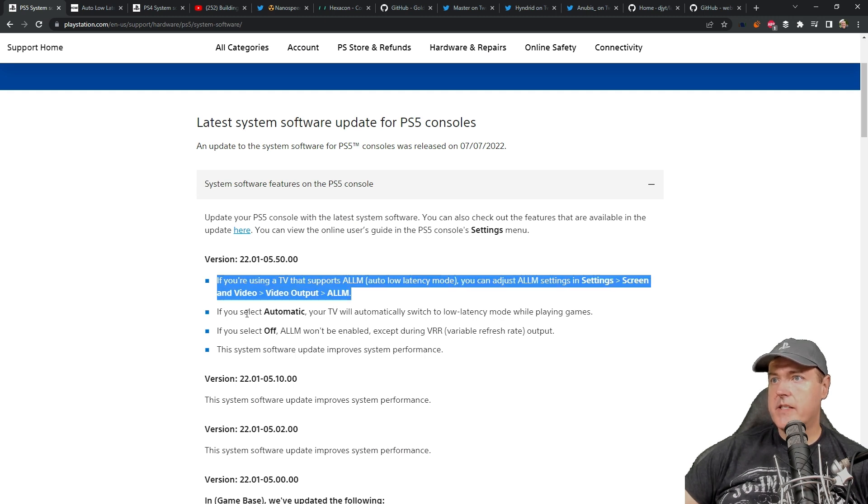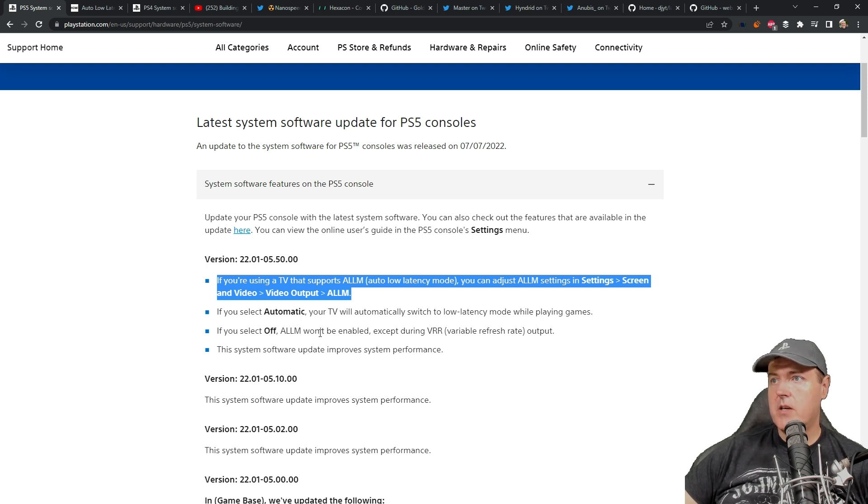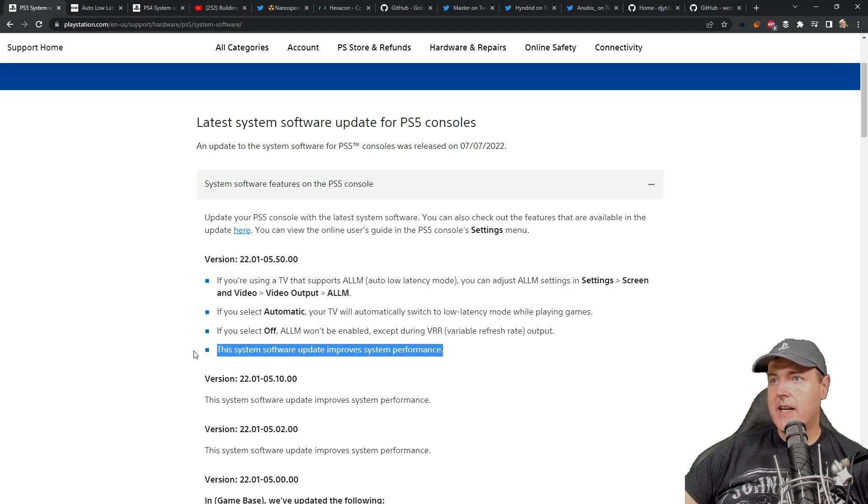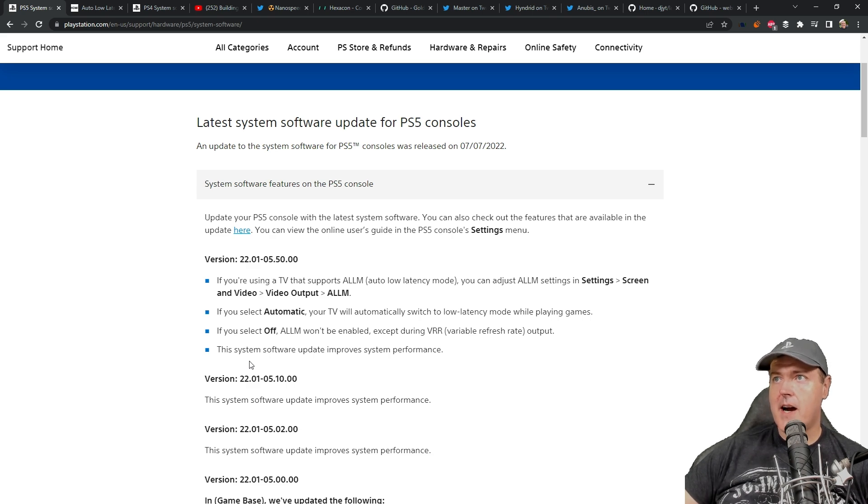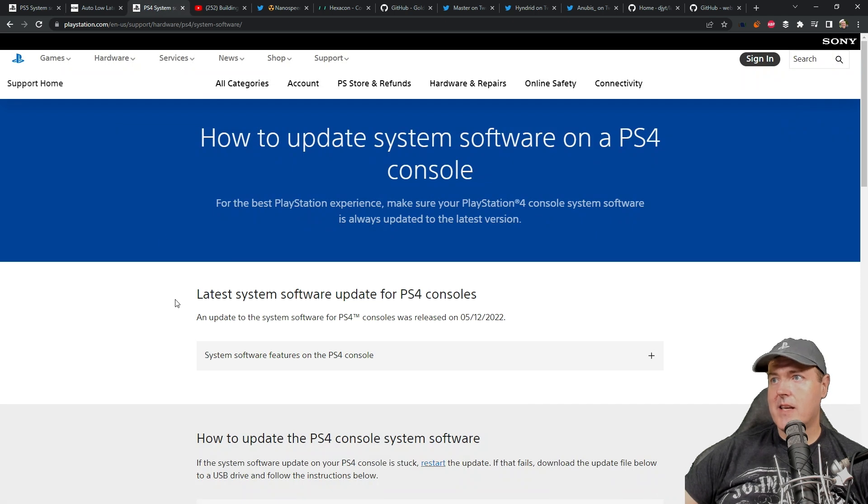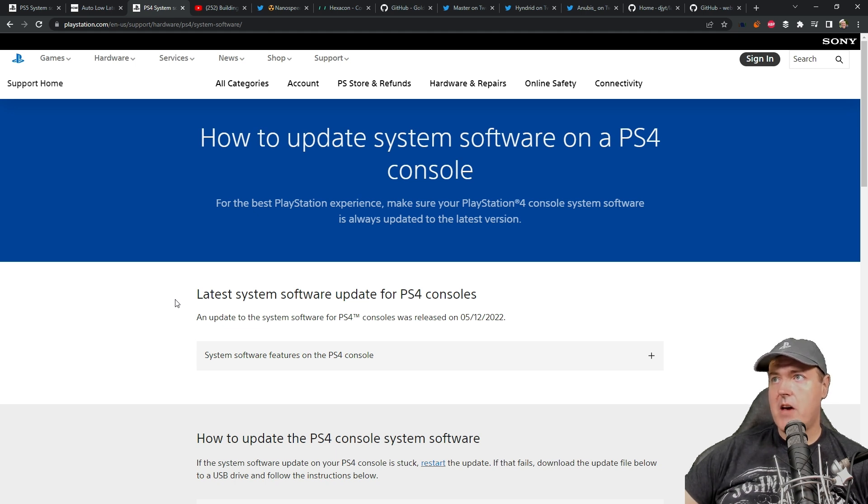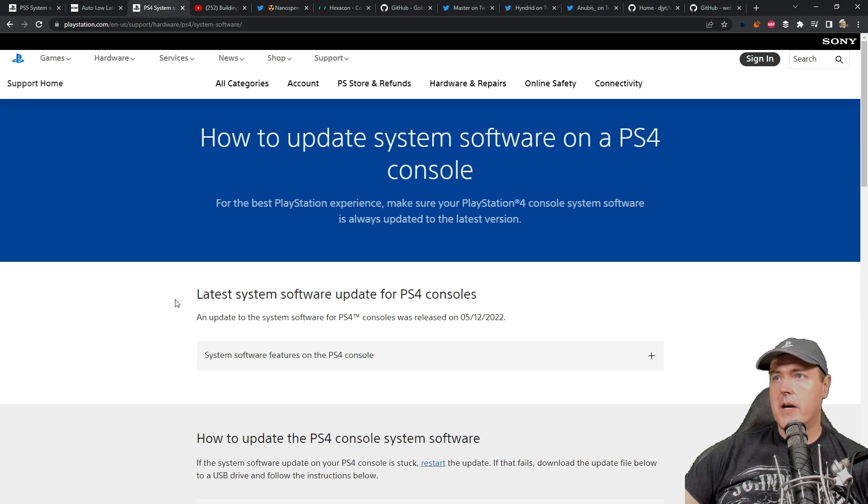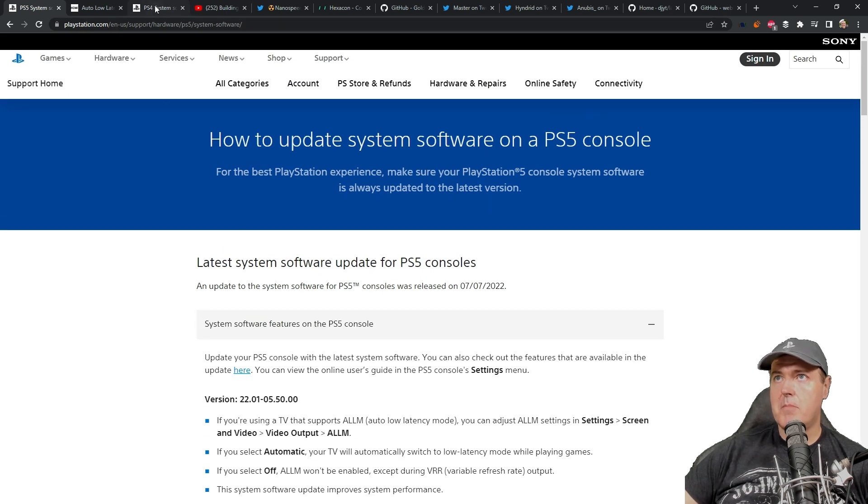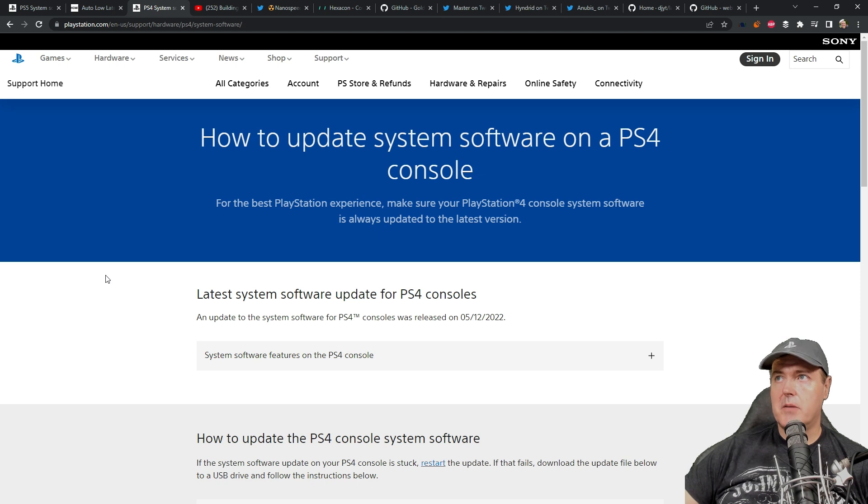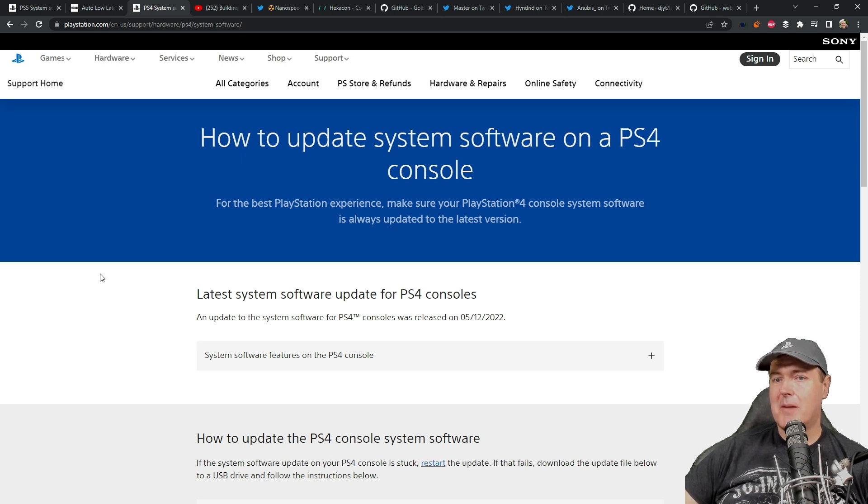You can see it says if you select automatic, your TV will automatically switch to low latency mode while playing games. If you select off, ALLM won't be enabled except for VRR output. The last line here is just improves system performance. What was interesting about this release was that we didn't see the same thing happen for the PlayStation 4. Obviously it's probably something in the hardware that doesn't allow the PS4 to turn on that feature. But typically whenever a PS5 system update comes out, the PS4 is updated as well. I found it odd that the system updates weren't released in a pair this time.